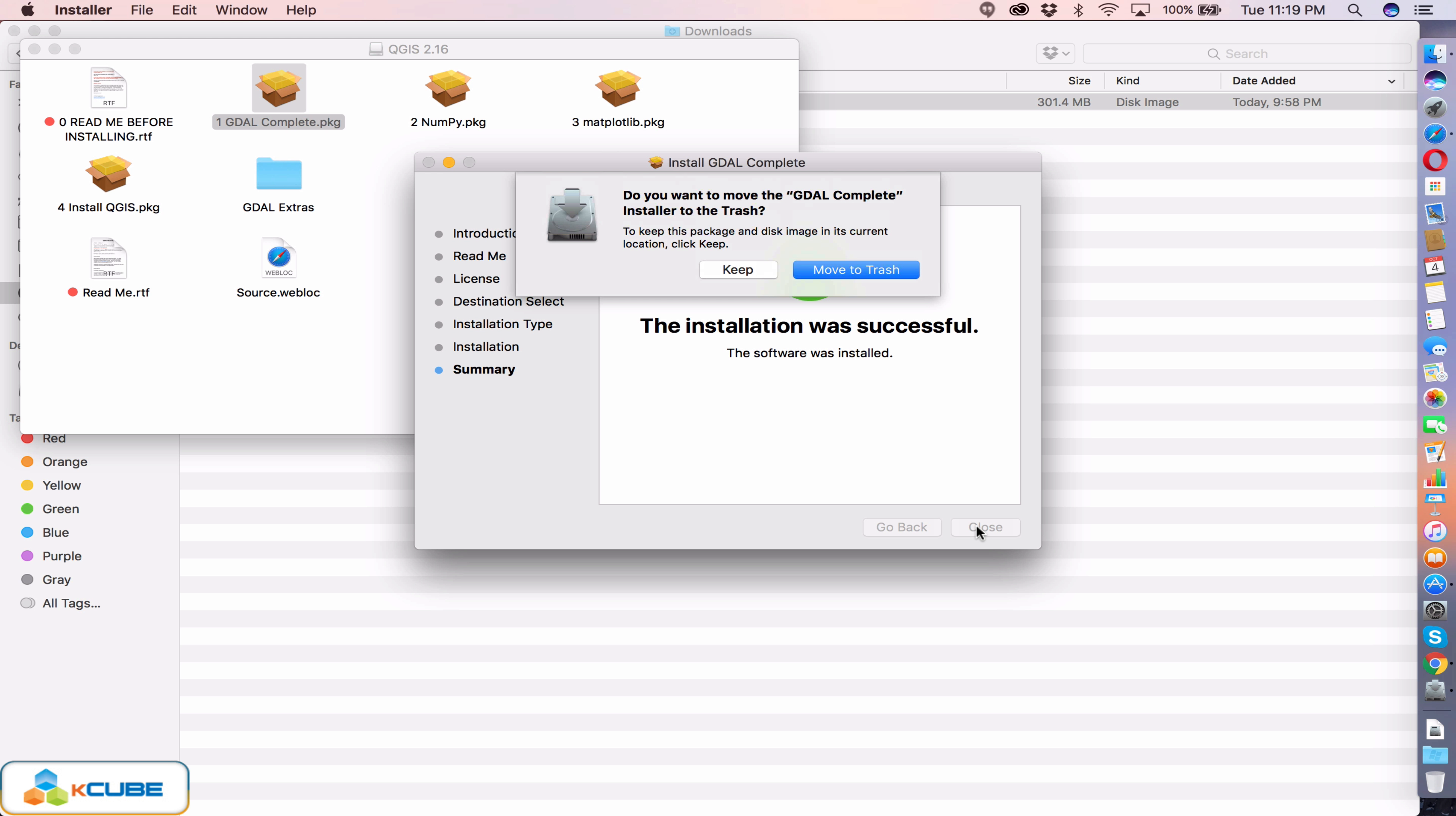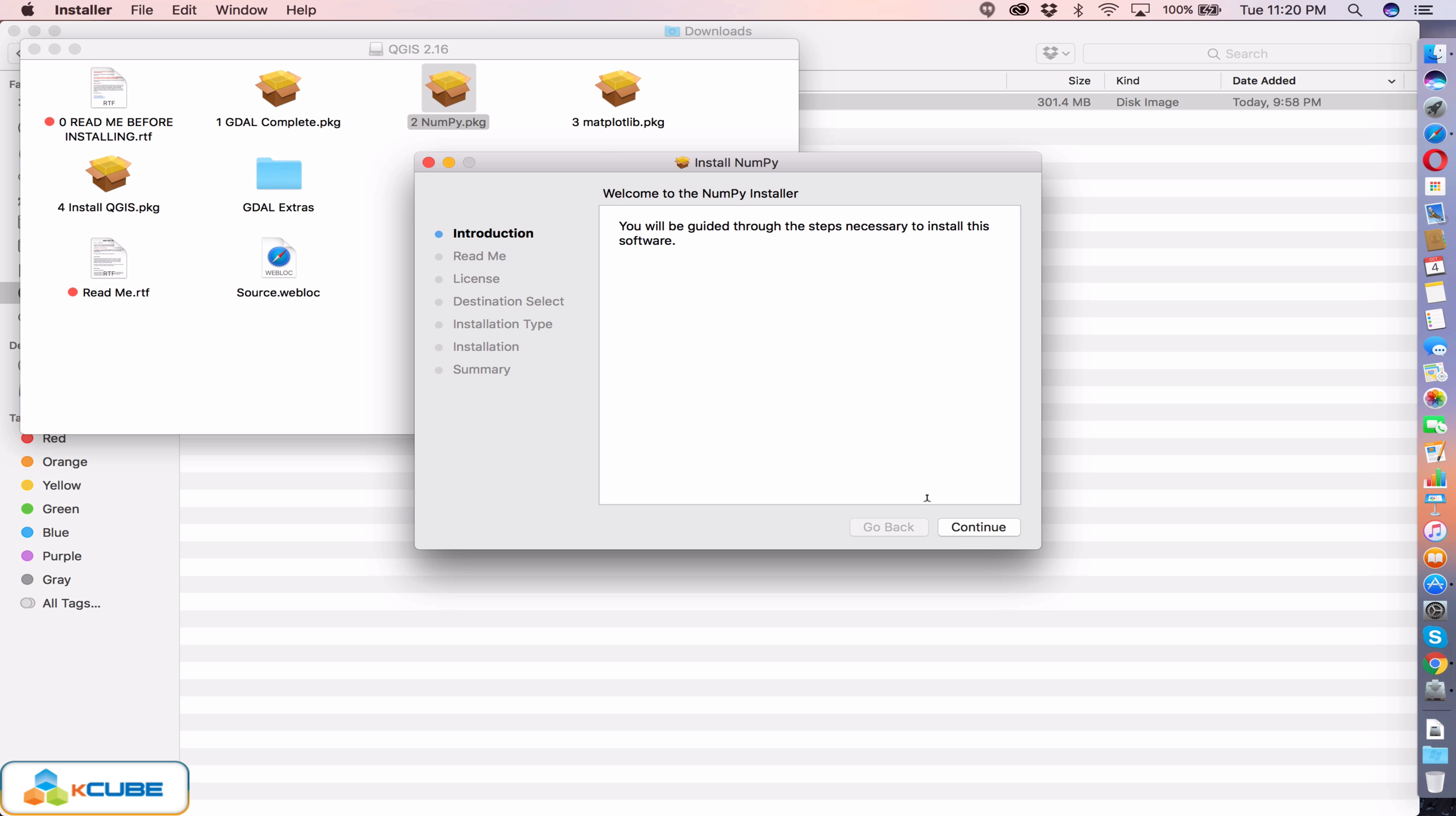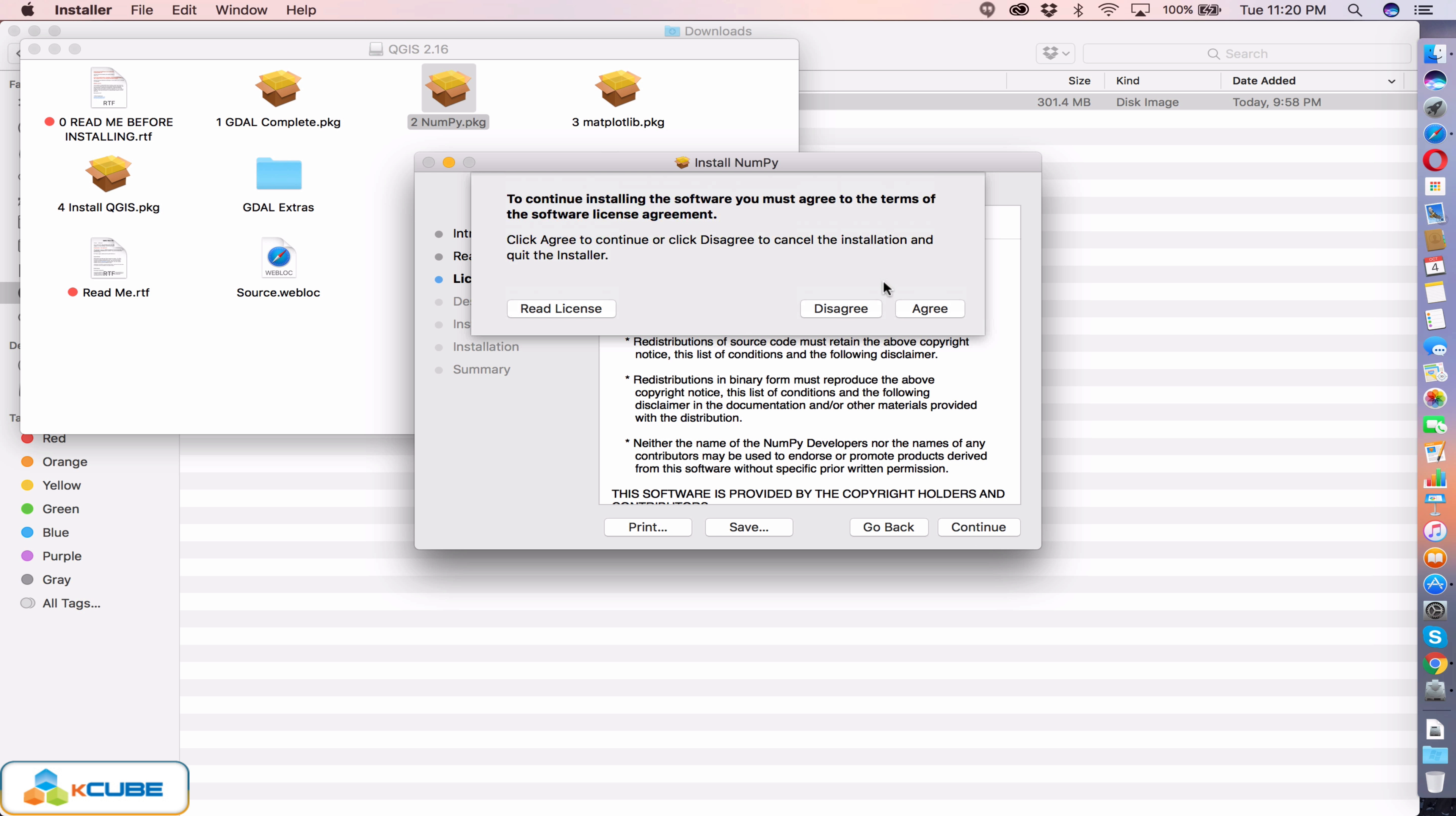Do you want to move to trash? It's better we keep the file for now. Once we finish the overall installation we can remove the related files. Let's go ahead and do the same thing for the numpy package. Follow the wizard and get the installation completed.